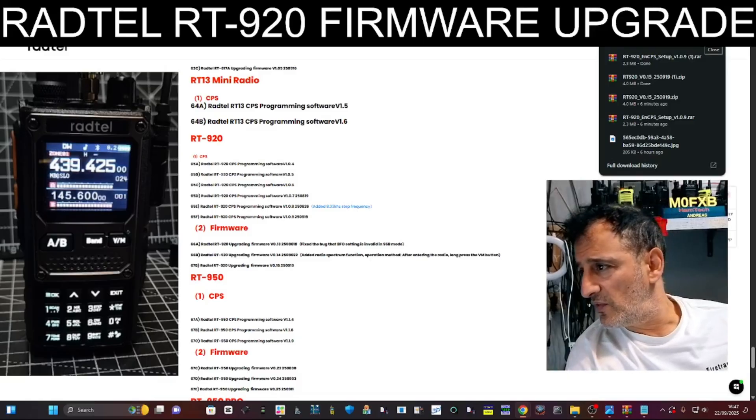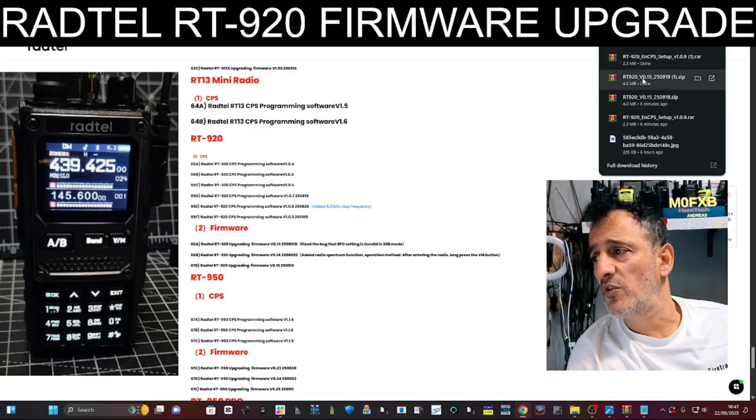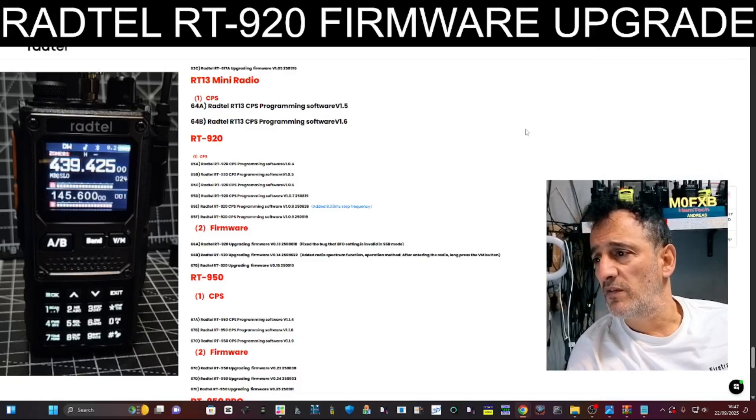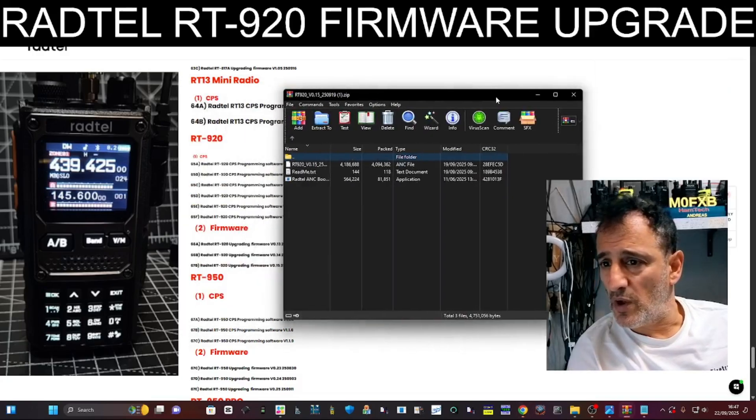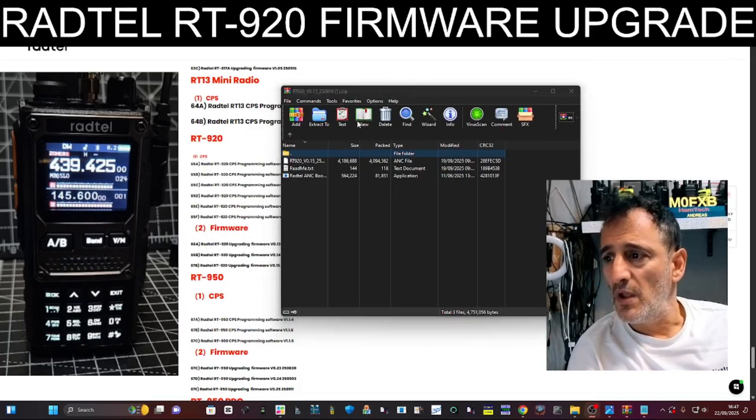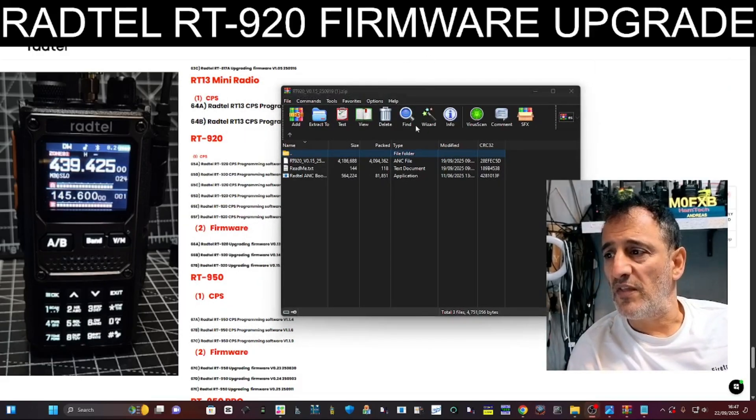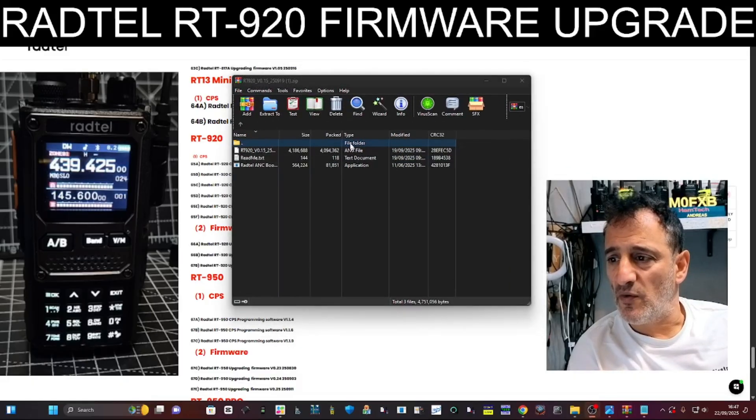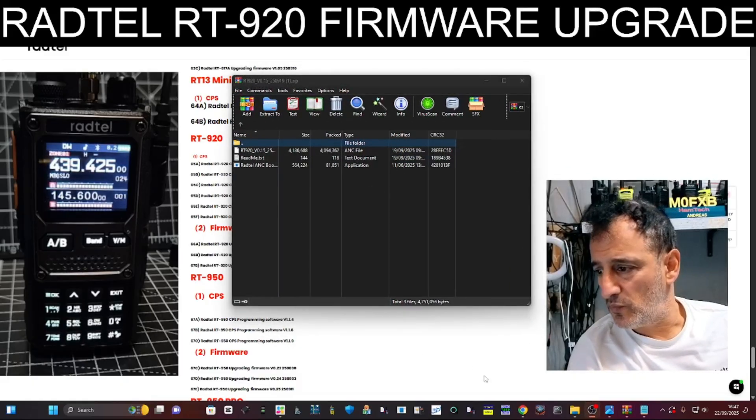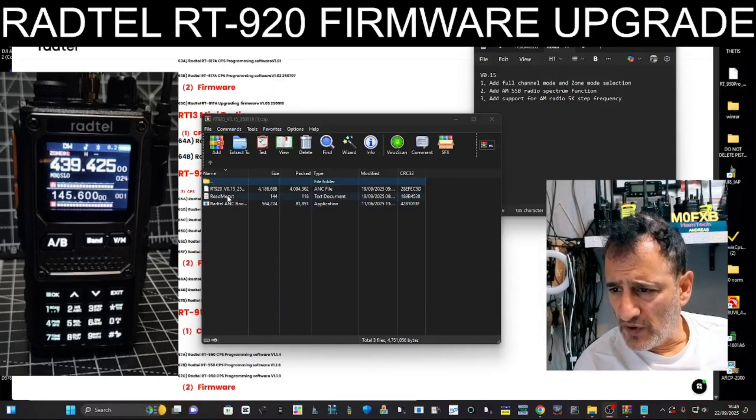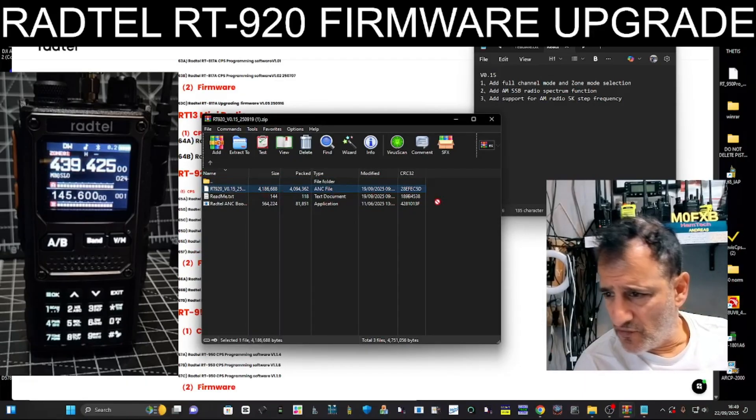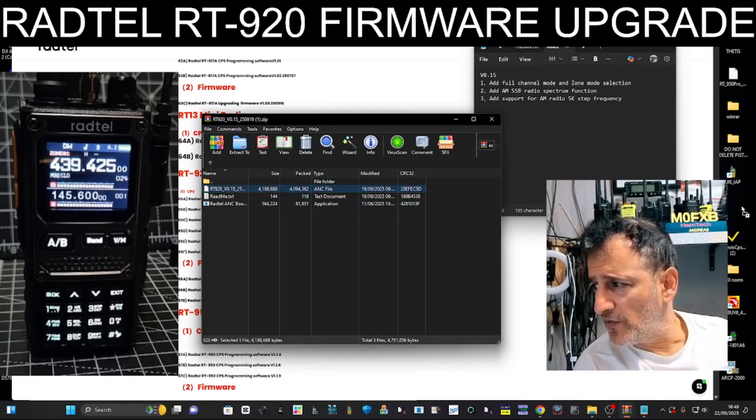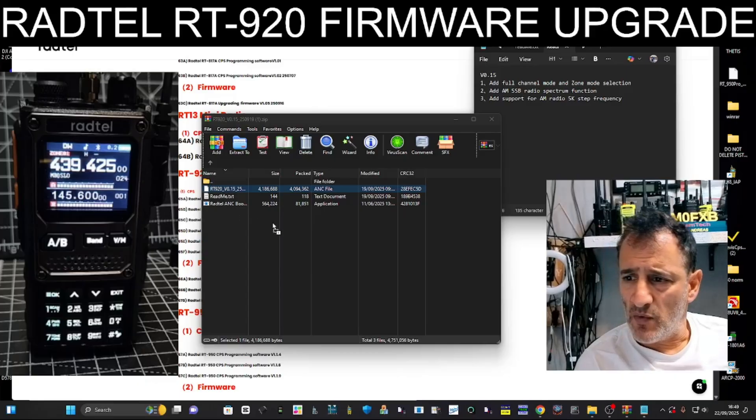So now let's go to the firmware. See the way you've got CPS there, but you want firmware and this window will open. Now, I always get the firmware file and drag it somewhere. All you do is click on it and just drag it to a space on your desktop.